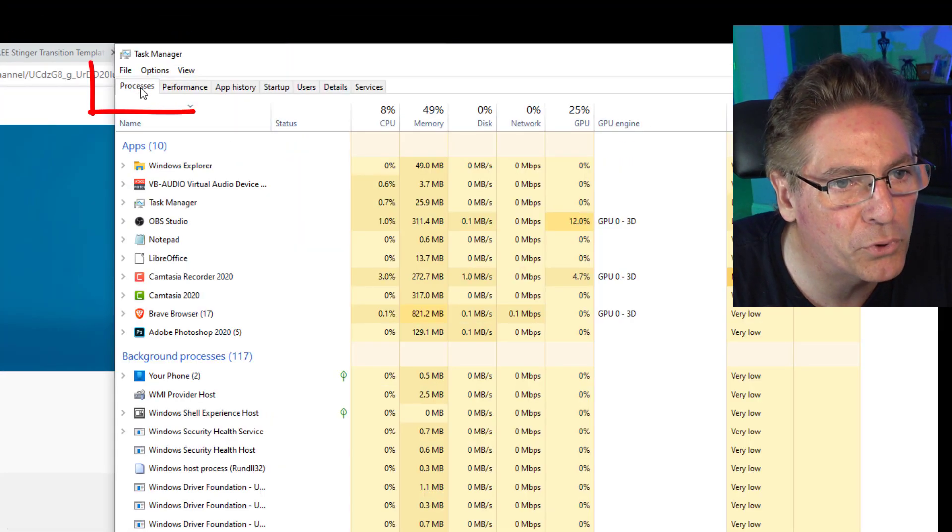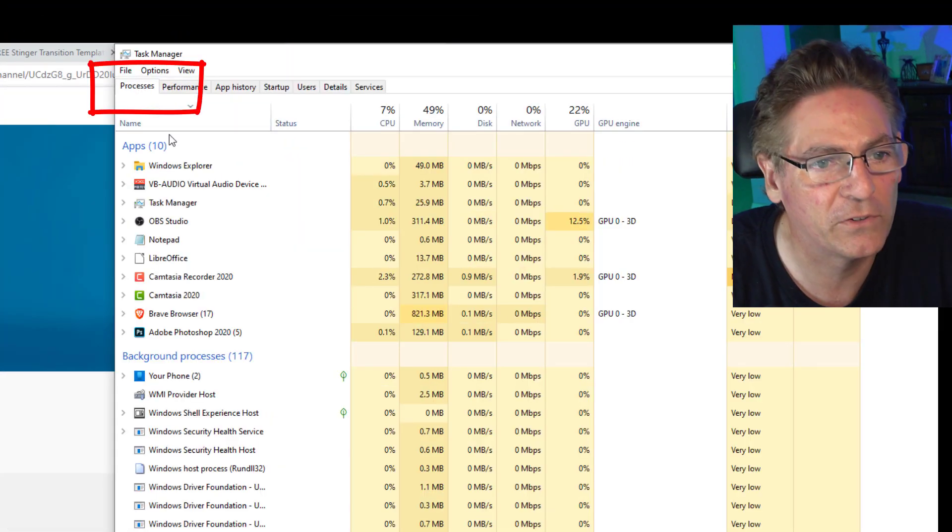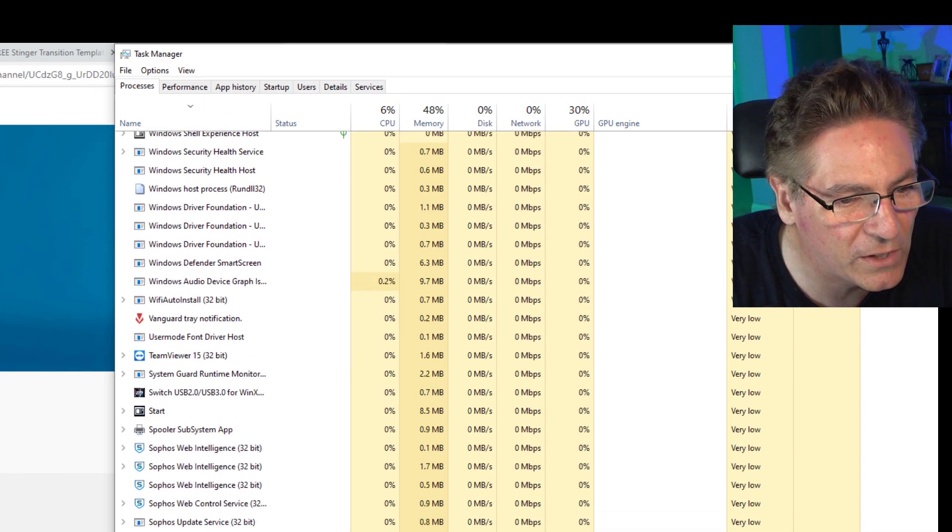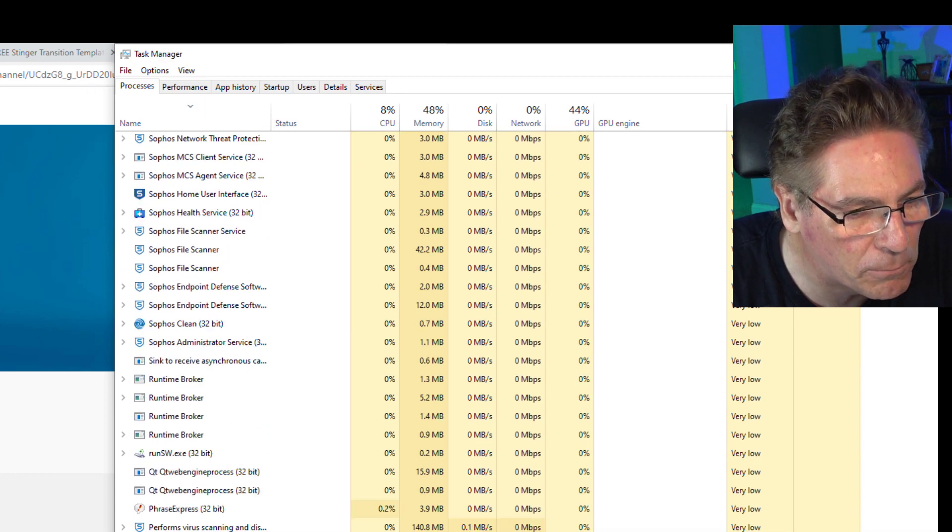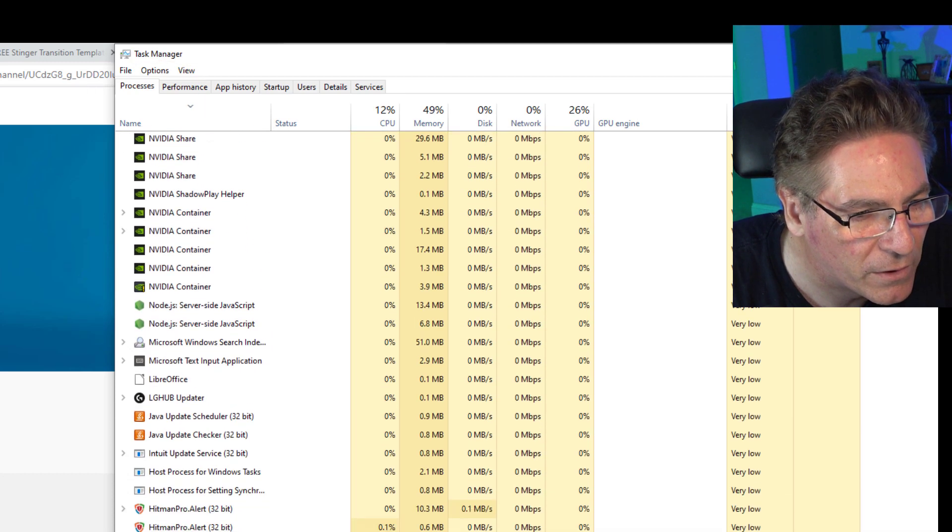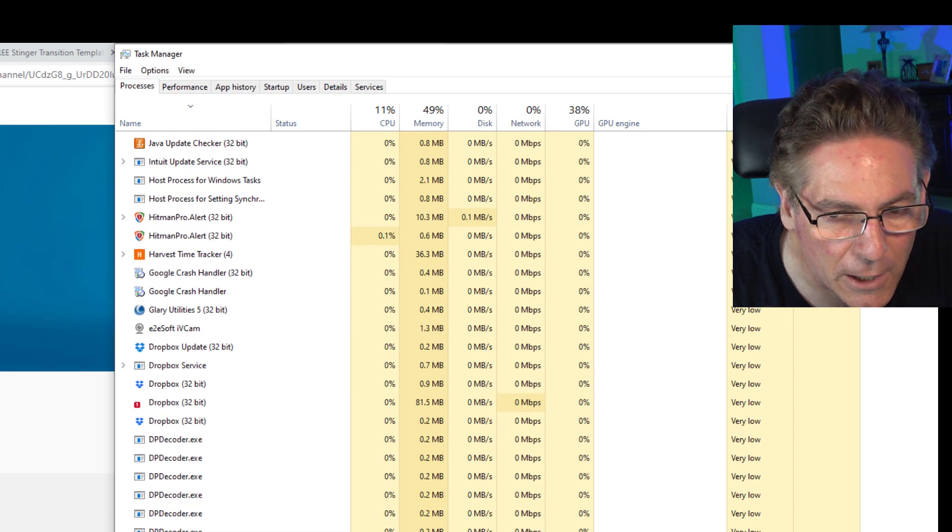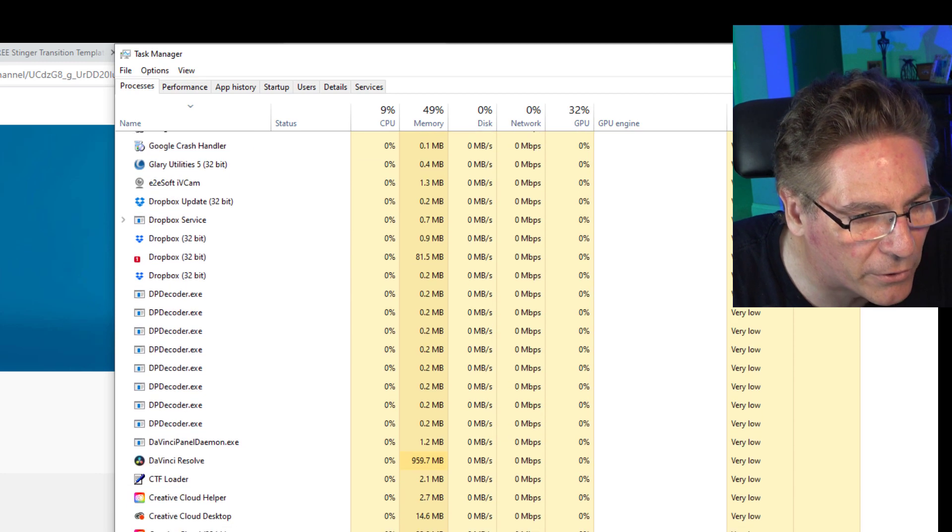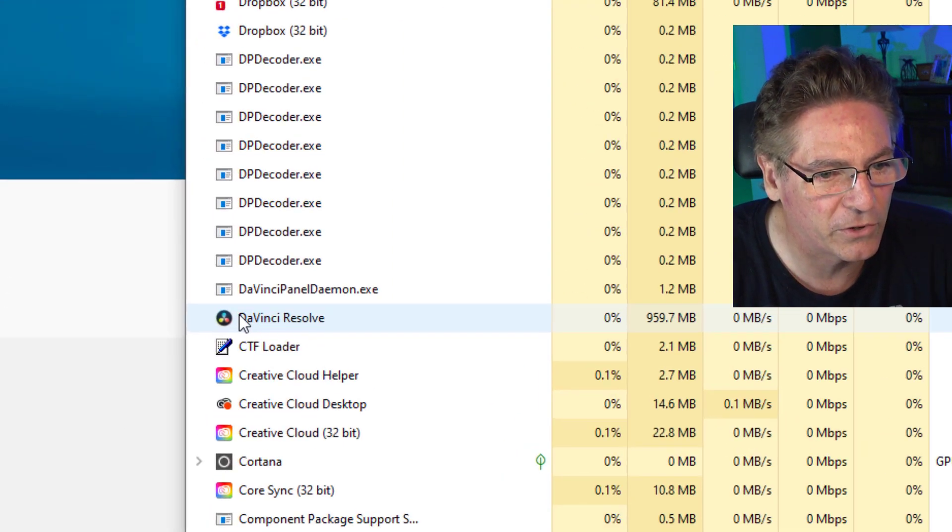Go make sure that your Processes tab is selected and scroll down until you see anything that could be DaVinci Resolve. I've got a lot of processes running on my computer here. There it is. Oh, there it is.